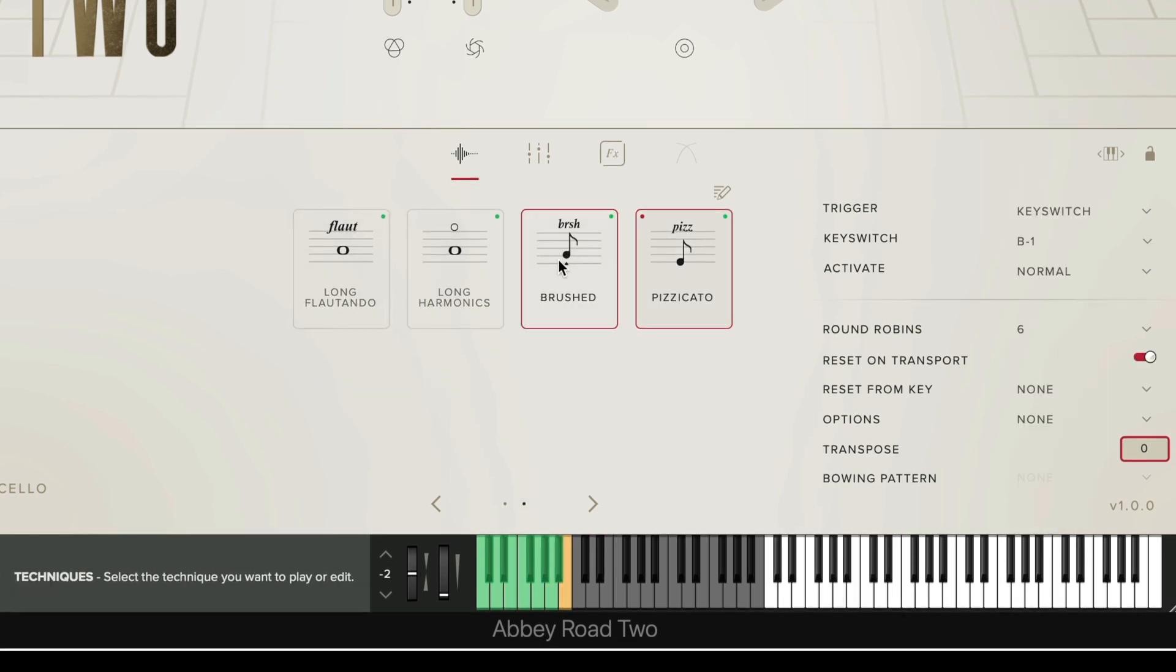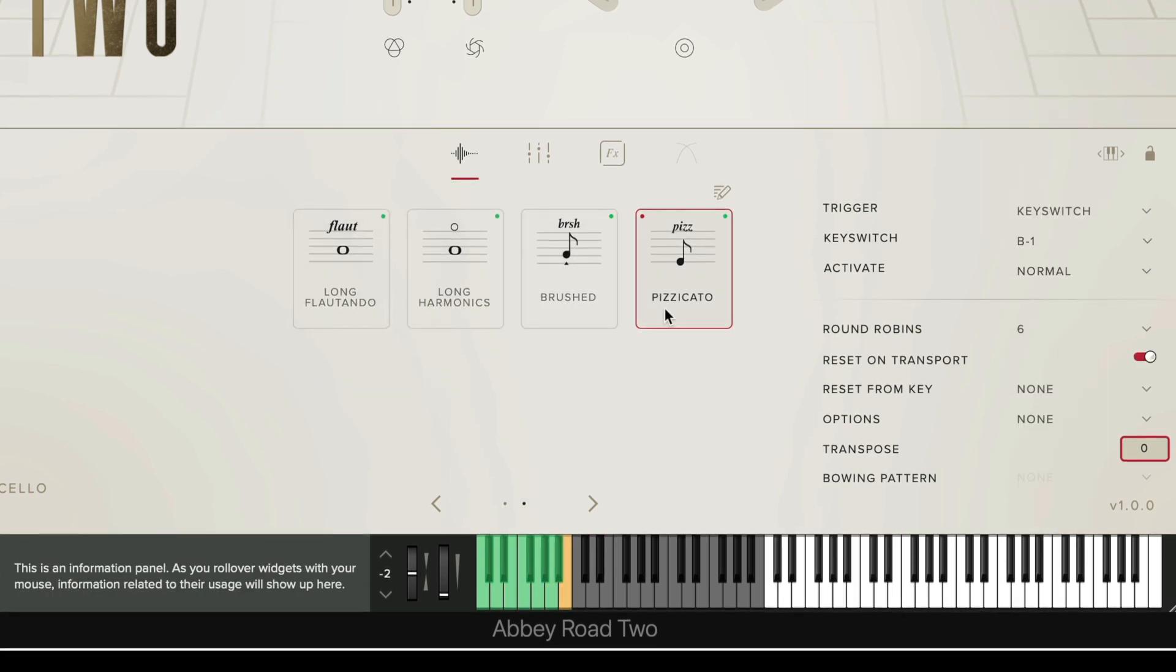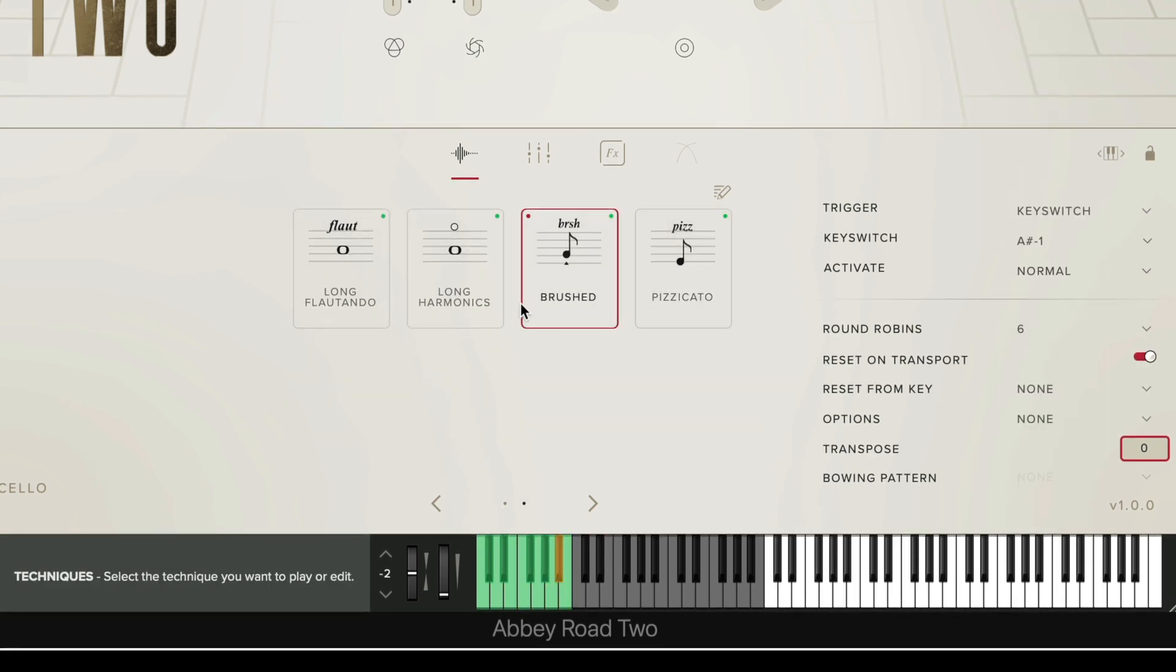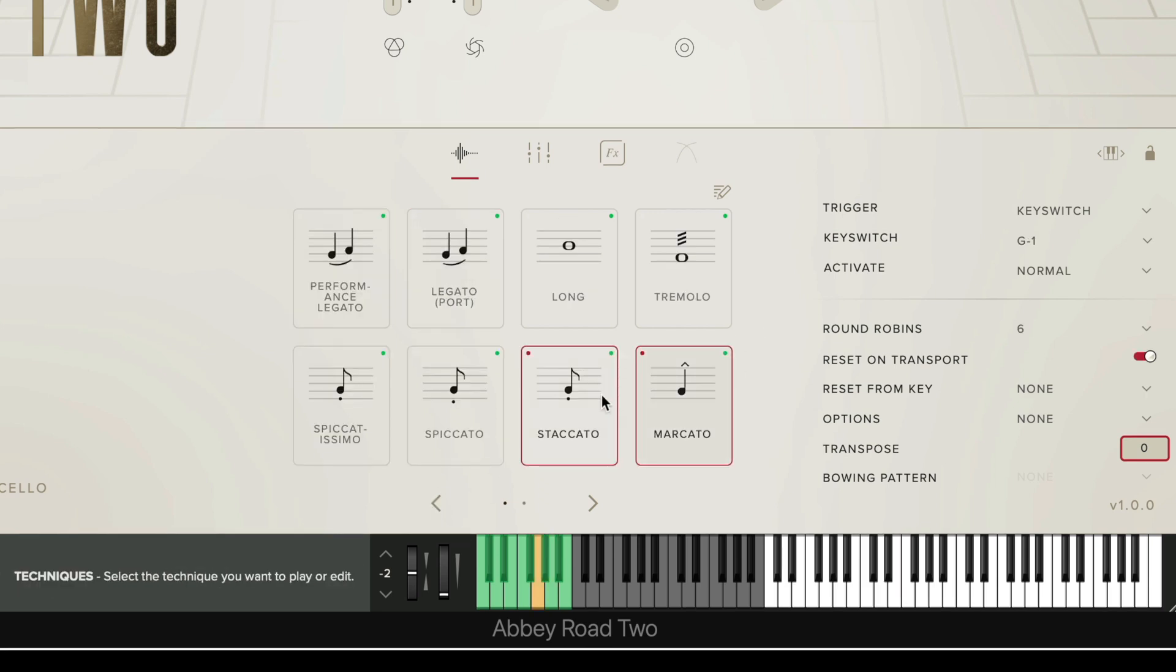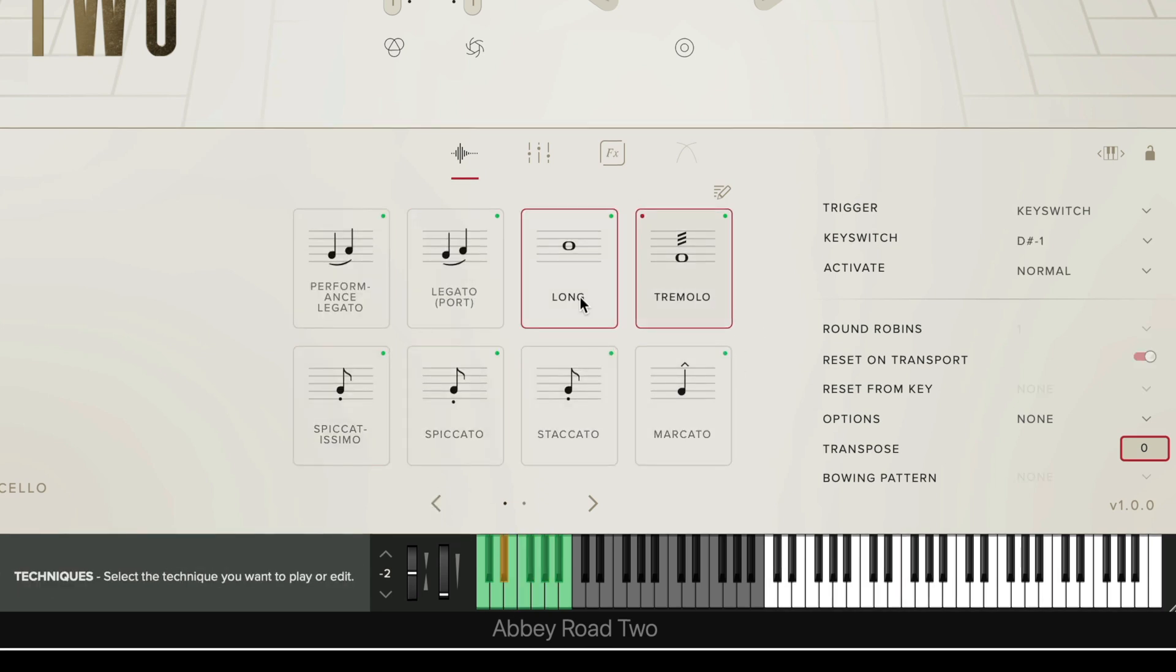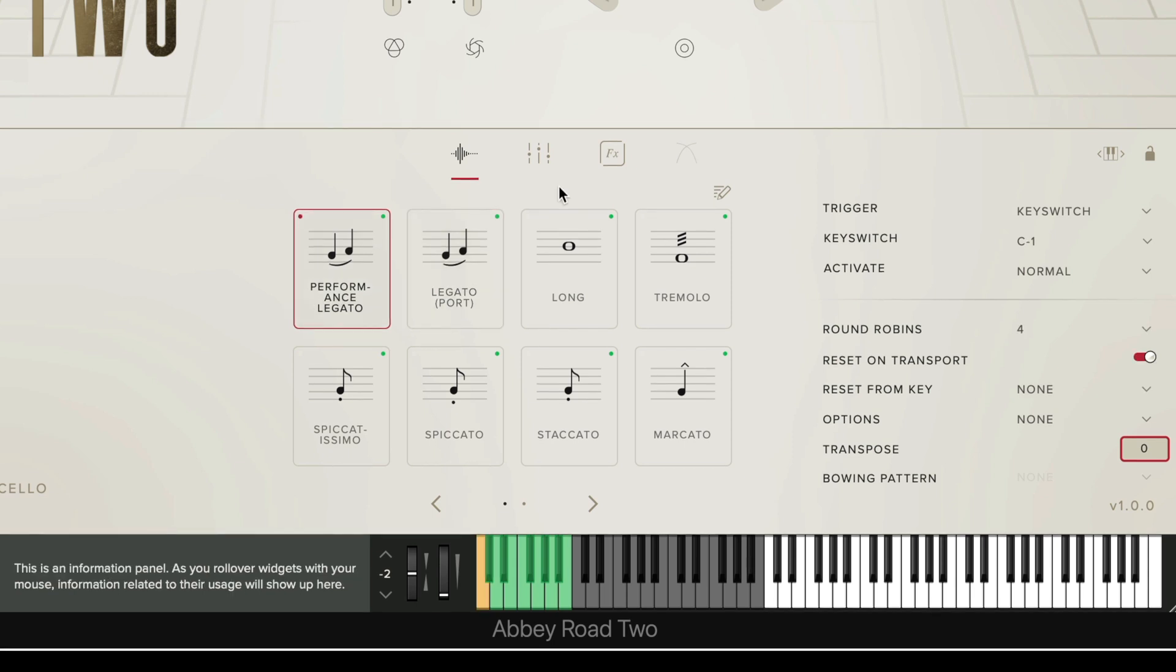Now that I've finished editing all the key switches you'll see here that they are now all in ascending order depending on where the technique is placed in my custom setup here.